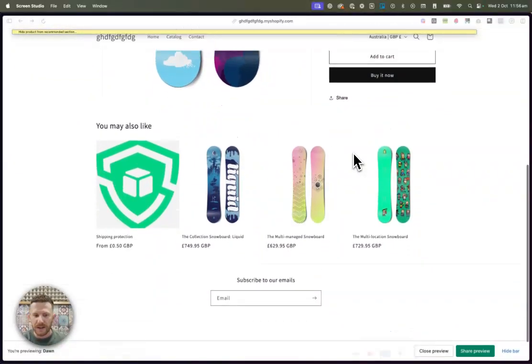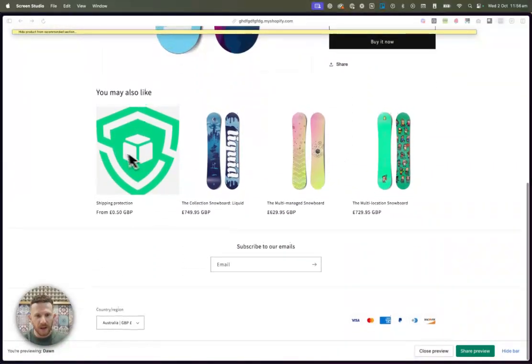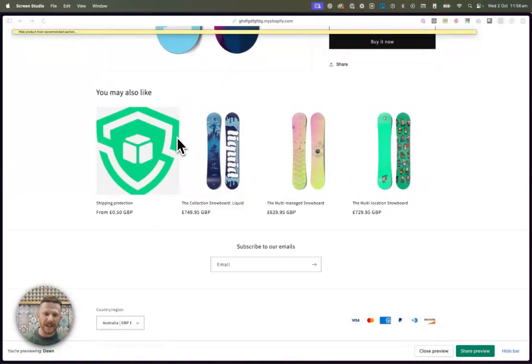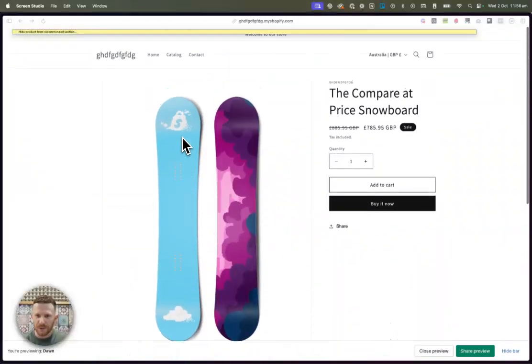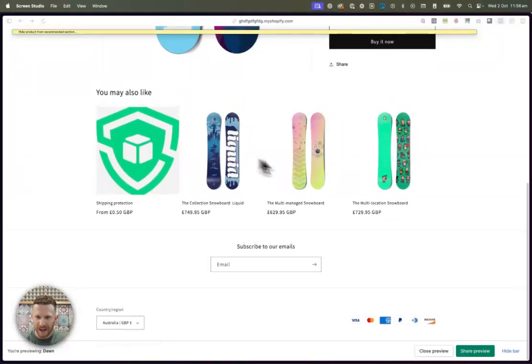But first of all, why would you want to hide specific products? Good question. Some products you just don't want customers to have access to or to see in this area. It just doesn't make sense.